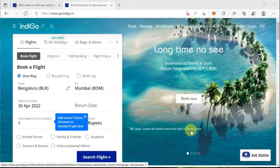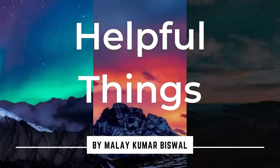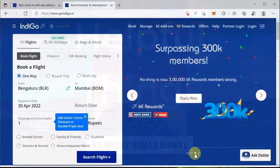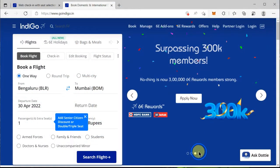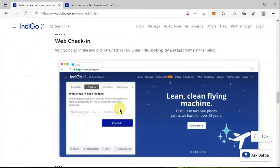If you want to do web check-in for the IndiGo flight for yourself or your friends and get a seat of your choice with the least possible spending, then stay tuned — I will tell you the step-by-step procedure. Hello everyone, my name is Malay Beswal and you are watching Helpful Things. Let's get started.